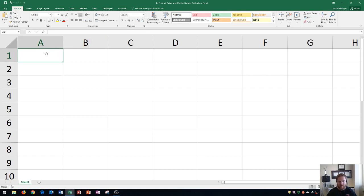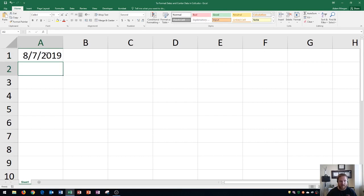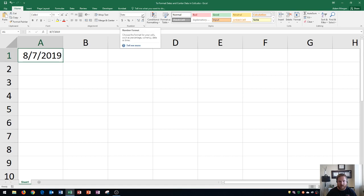If I were to type today's date in here, 8-7-19, and press Enter, you'll then see if I go back up here and click on the cell that Excel noticed that this was a date and it changed it to the date format.